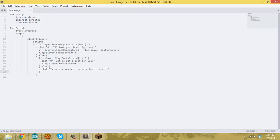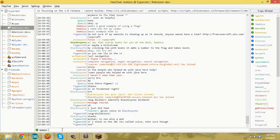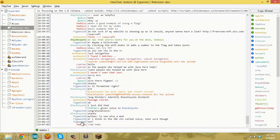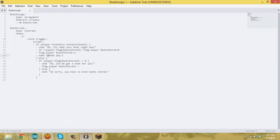We also need to add the actual taking and receiving of boats. If the NPC is taking a boat, you add: take i@boat quantity:1. That's the basic take command taking a boat with quantity one. Then over here, after it removes a boat from the flag, you want to give a boat to the player using the give command.